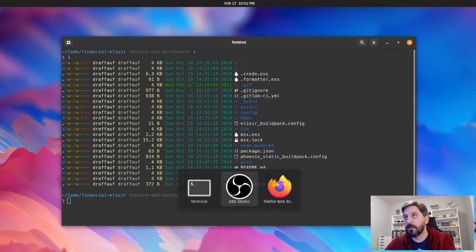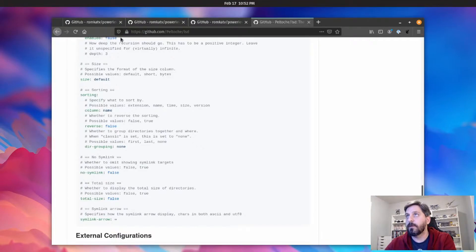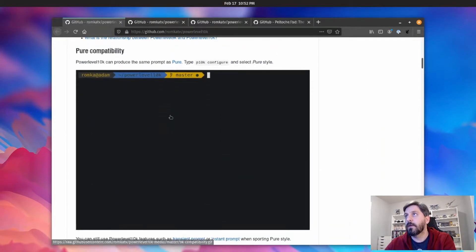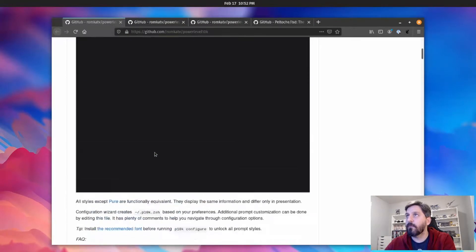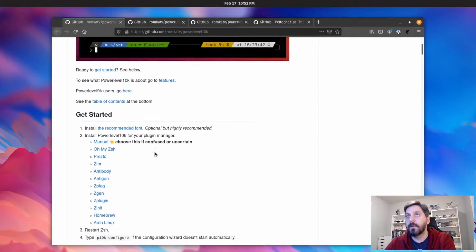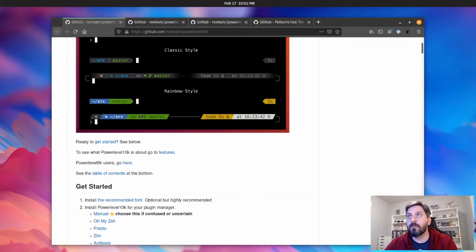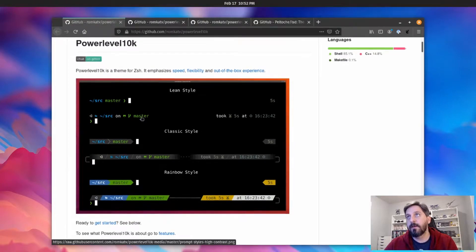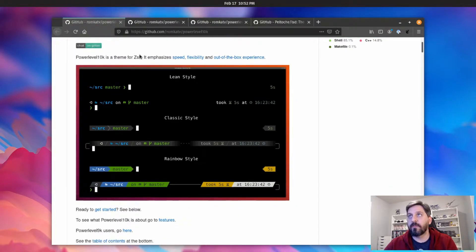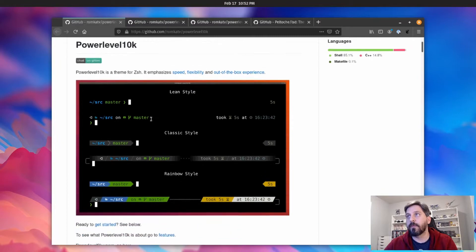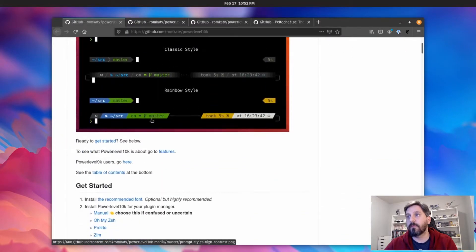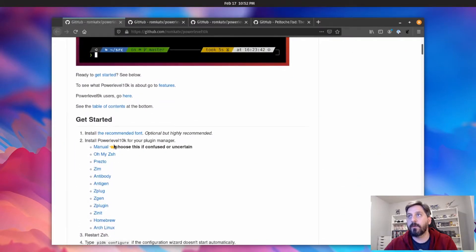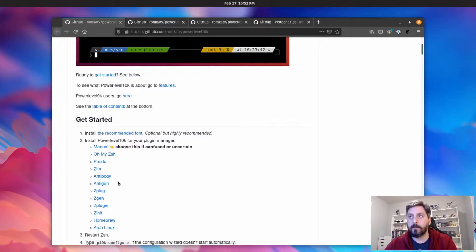So if we hop over to a couple different projects on GitHub, the one you're probably going to want to start with is called power level 10k, and this is a theme for zsh. But there are a lot of options below about how you can install it depending on what kind of setup you have. But basically what this is going to do is allow you to set up a really nice prompt like this.